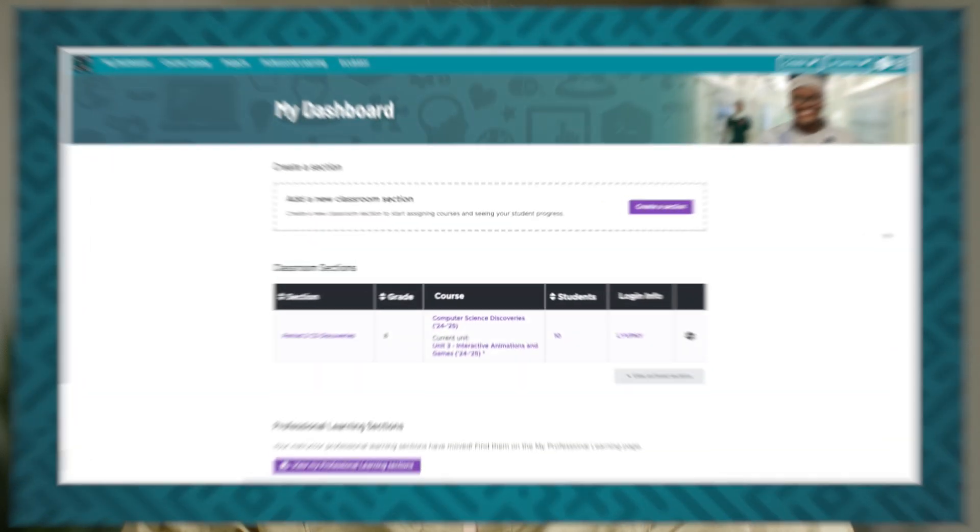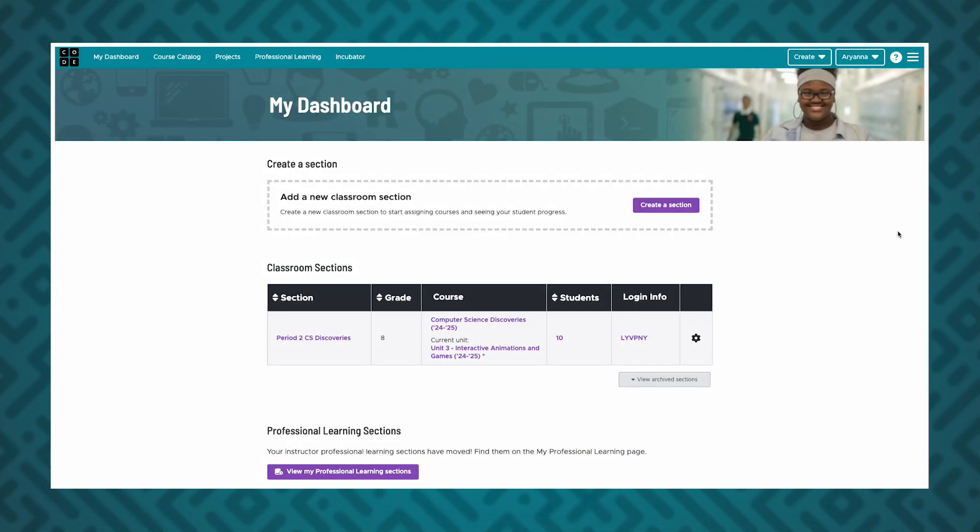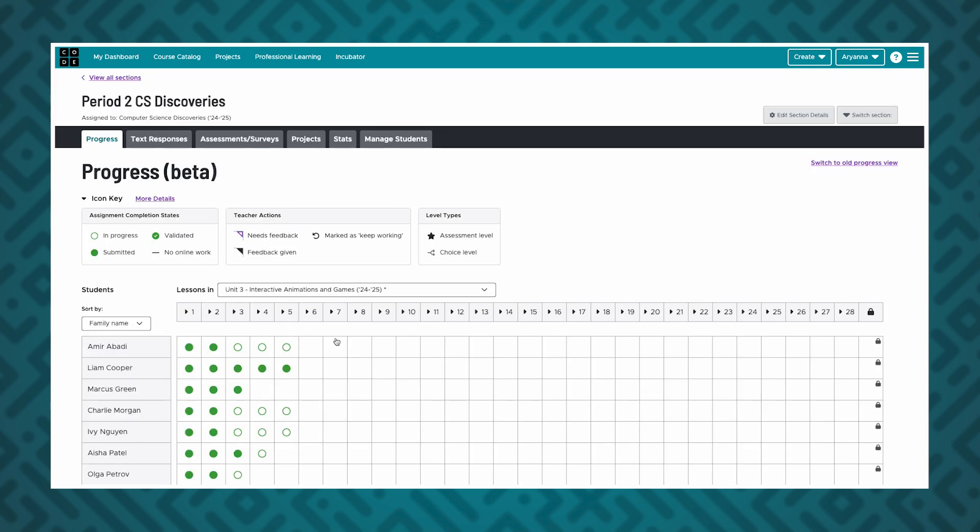The progress view is the best place to see students' progress on an assigned curriculum. To get to the progress view, click the name of a classroom section on your home page. The progress view shows which curriculum activities the students in that section have worked on.